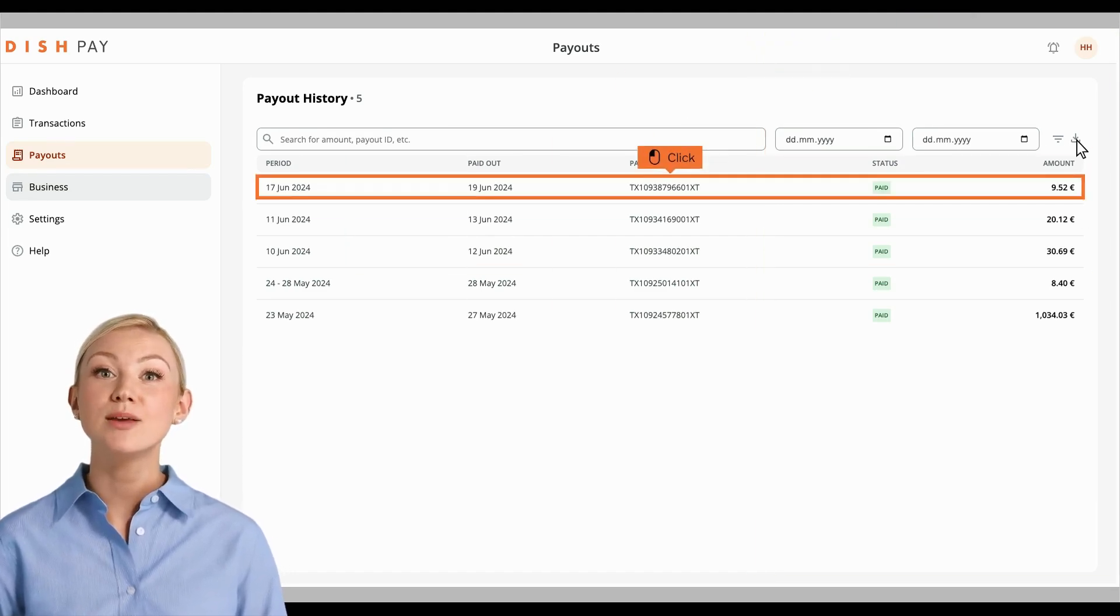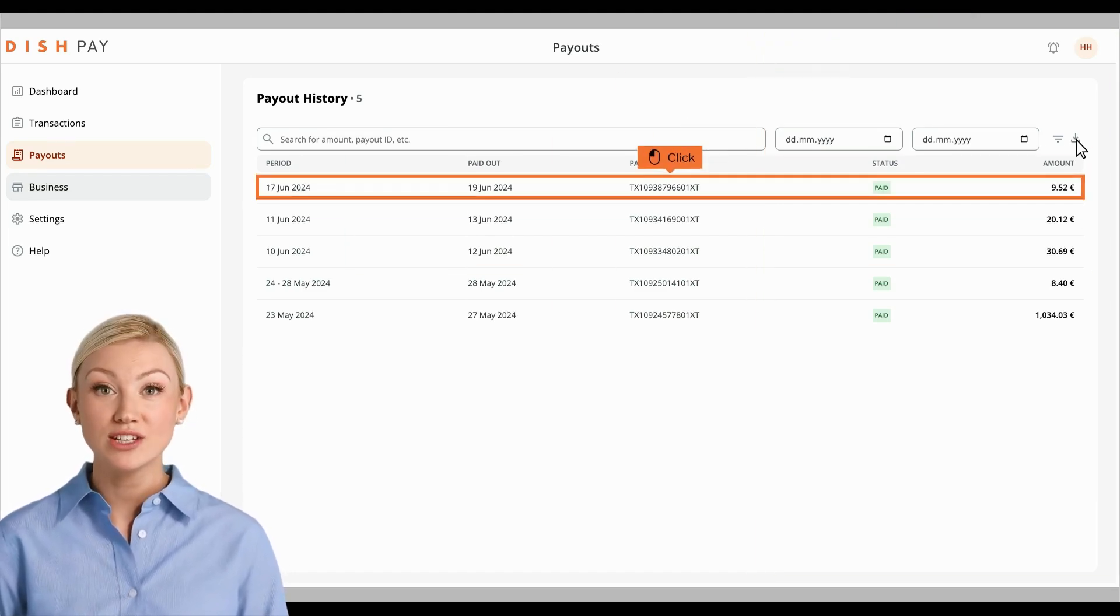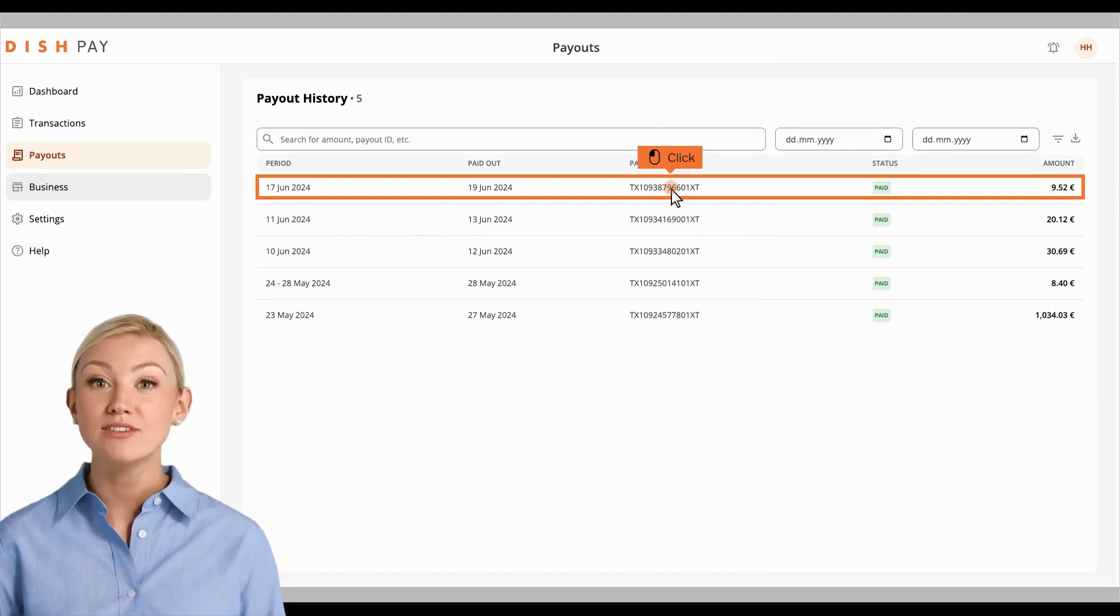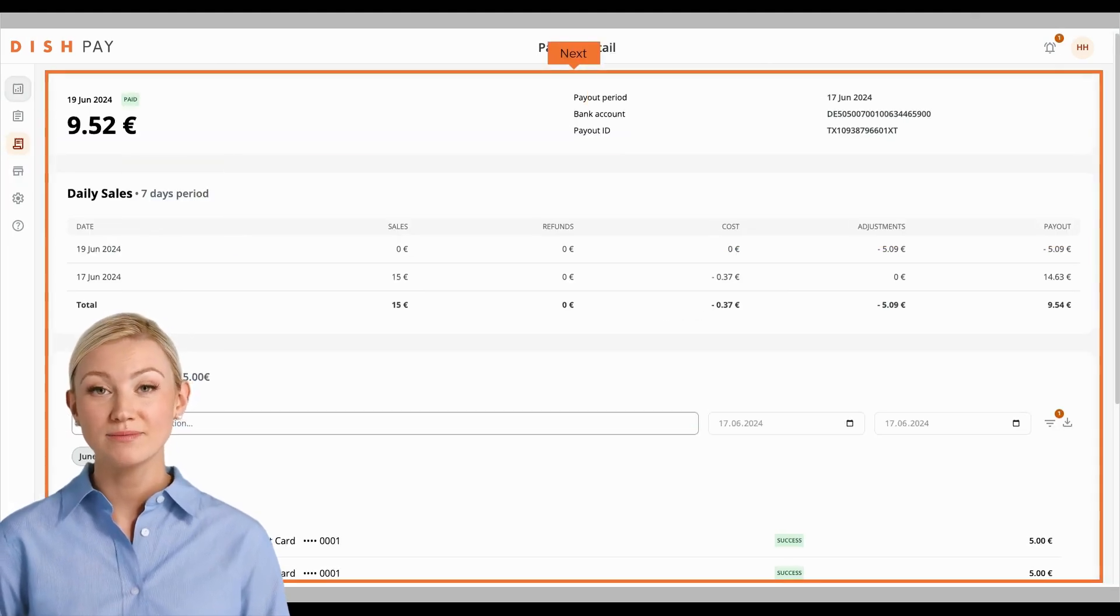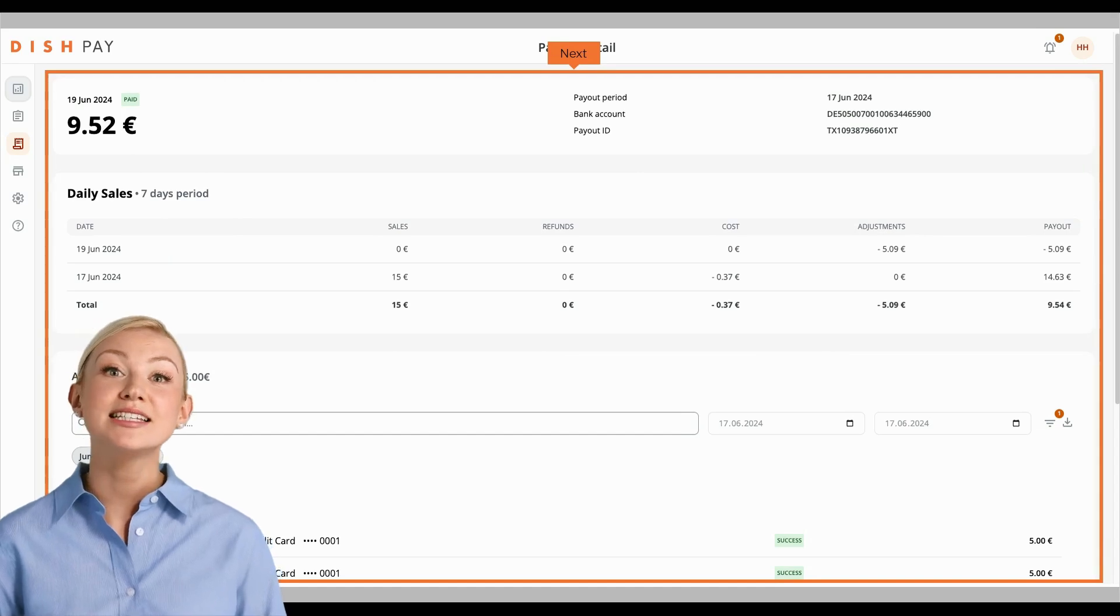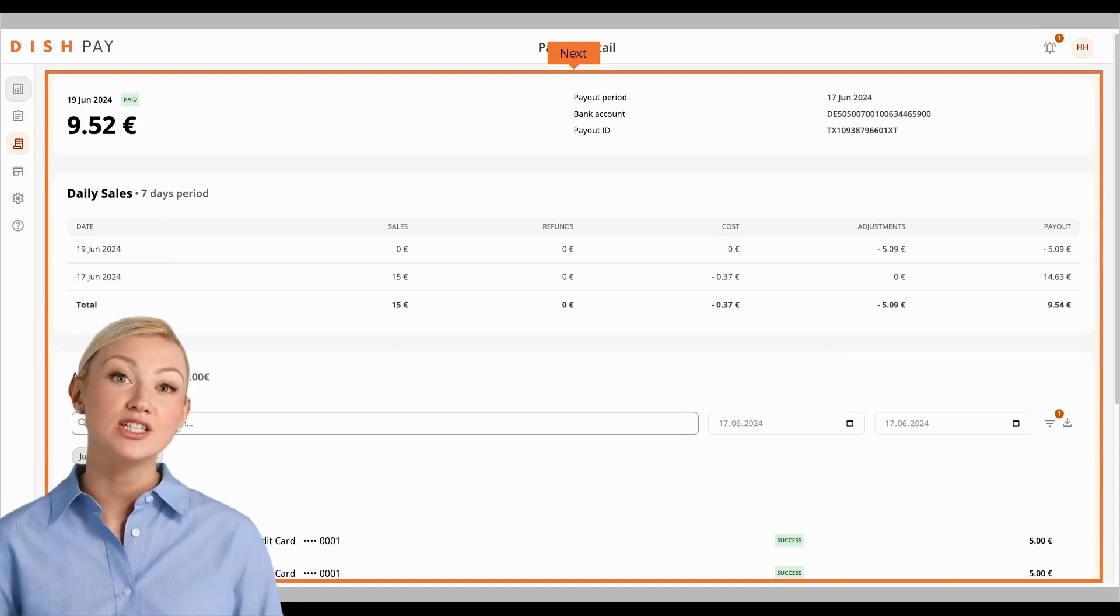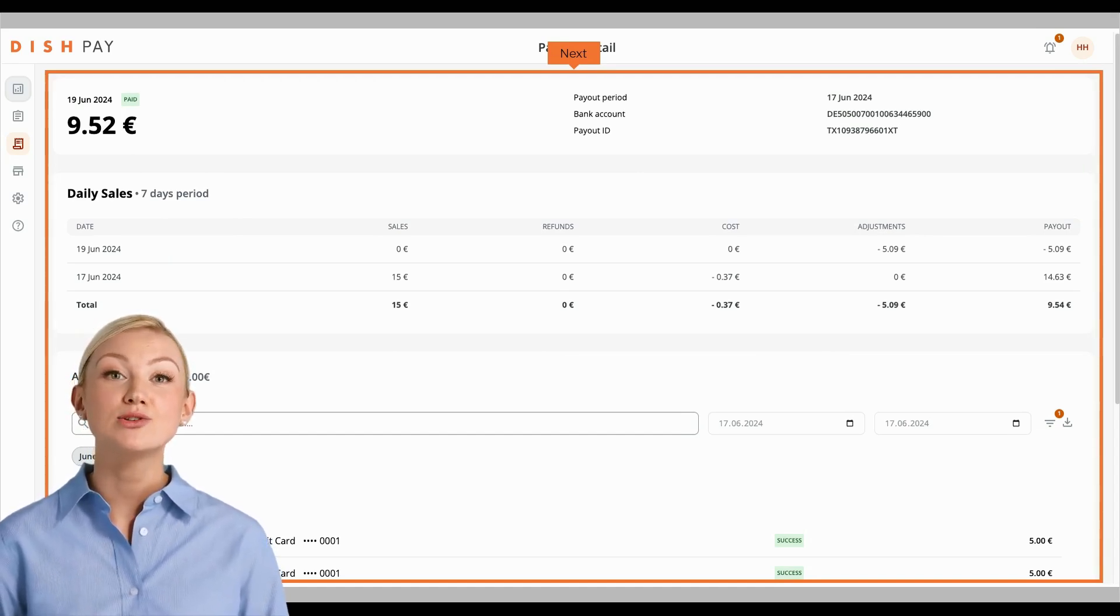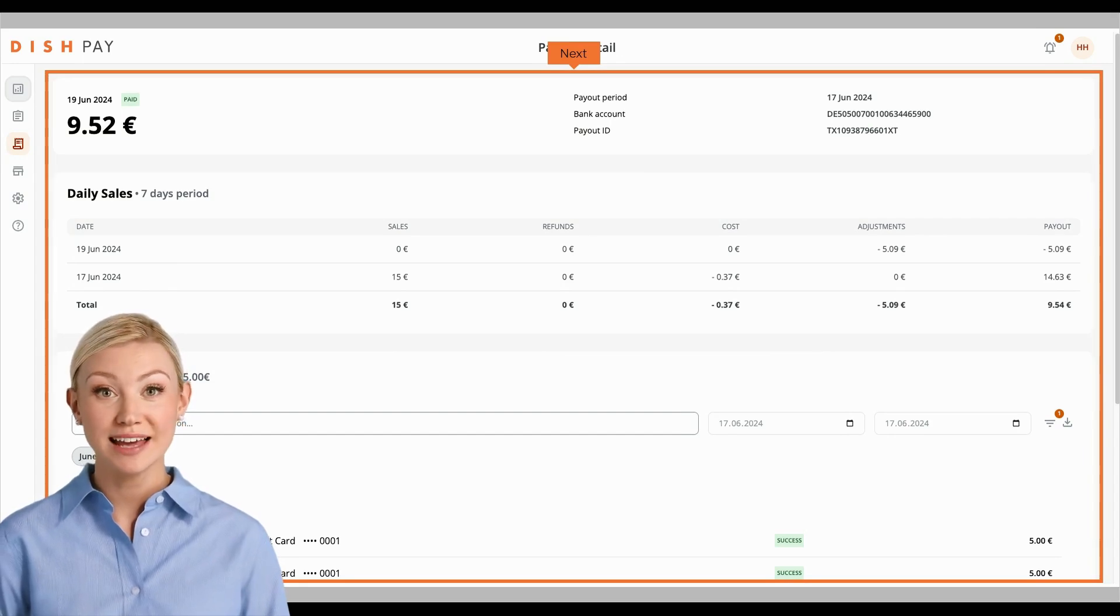To access a comprehensive list of all your transactions, click on a specific payout. Now you can see the detailed transactions included, the fees charged, and the amount paid out directly to your bank account.